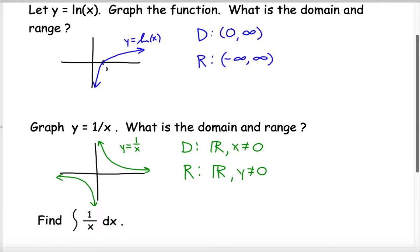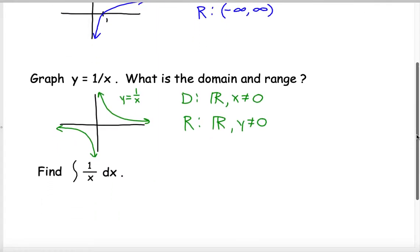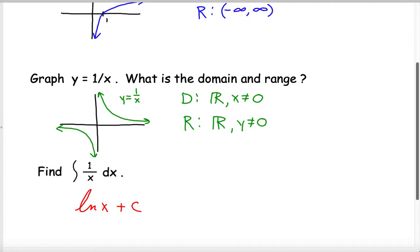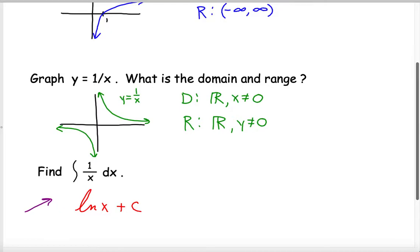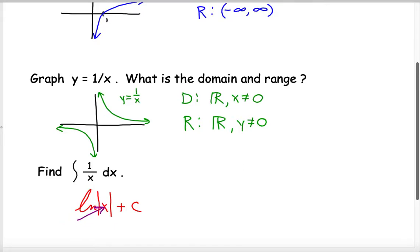Now let's go ahead and find the integral of 1 over x. We've learned that the derivative of the natural log of x is 1 over x, so the integral of 1 over x should be the natural log of x plus any constant. But there's a problem: in the original problem, x can be anything except 0, so x could actually be negative. But the natural log of x only takes in positive values. So what we need to do is use the natural log of the absolute value of x.